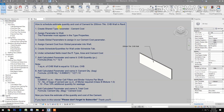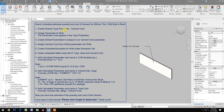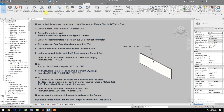How to Schedule, Estimate Quantity, and Cost of Cement for a 200mm thick CHB wall in Revit.